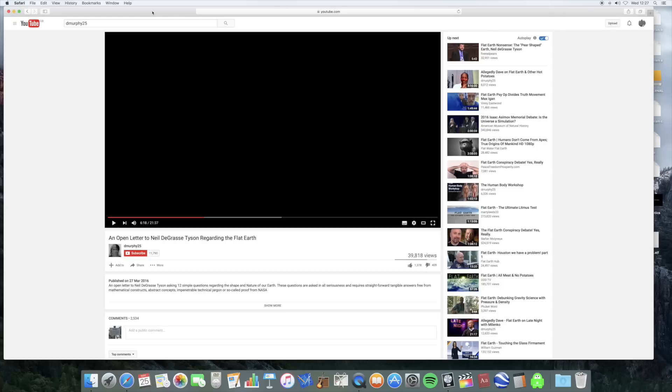Hello and welcome to part four of my series of videos which are a response to an open letter to Neil deGrasse Tyson regarding the flat earth by DMurphy25. In this video I'm going to deal with question four which concerns the atmosphere.